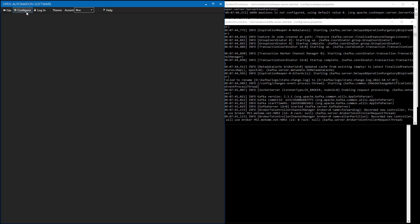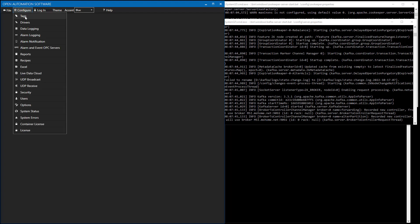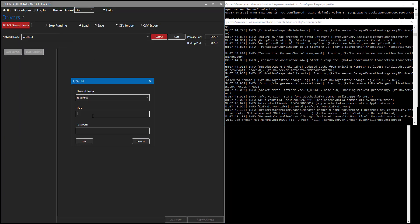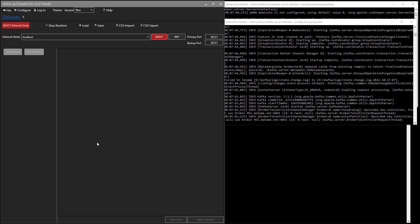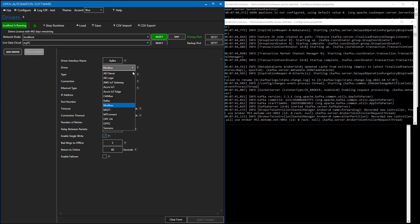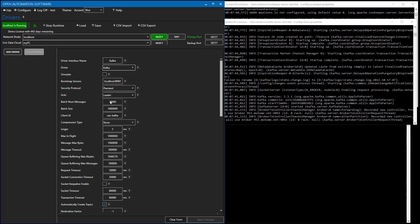I have the OAS default installation with the demo tags already installed, and I've activated my demo license. And now I'm ready to produce the data to Kafka. So, I'll go to Configure Drivers. I'll log in with the admin user that I created. And I'll give it a driver name of anything that I'd like. Right now, I'll just use Kafka as the driver interface name. And I'll select the driver type as Kafka.